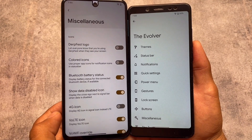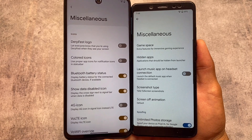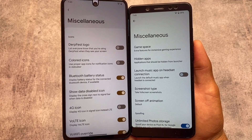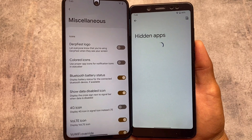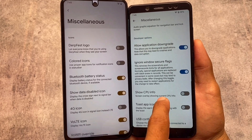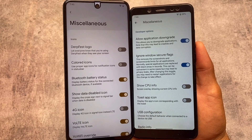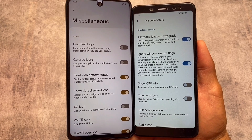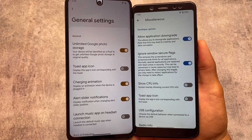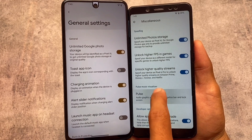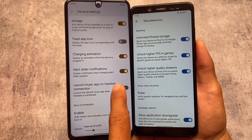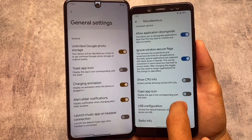Moving on to customizations and miscellaneous options, you can see some differences. In DubFest OS you have the DubFest logo and data disabled icon, with a bit of extra things. In Evolution X you have the hide apps option, which is quite useful since Pixel Launcher doesn't support this. There are also options like allow application downgrade and ignore Windows secure flags. I have dedicated videos on both versions, so I'll provide links.